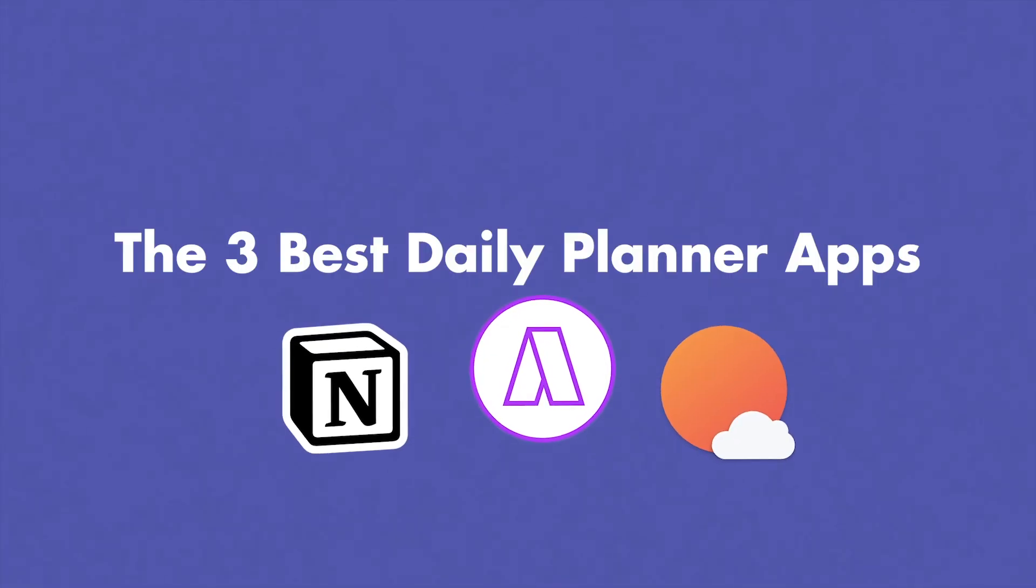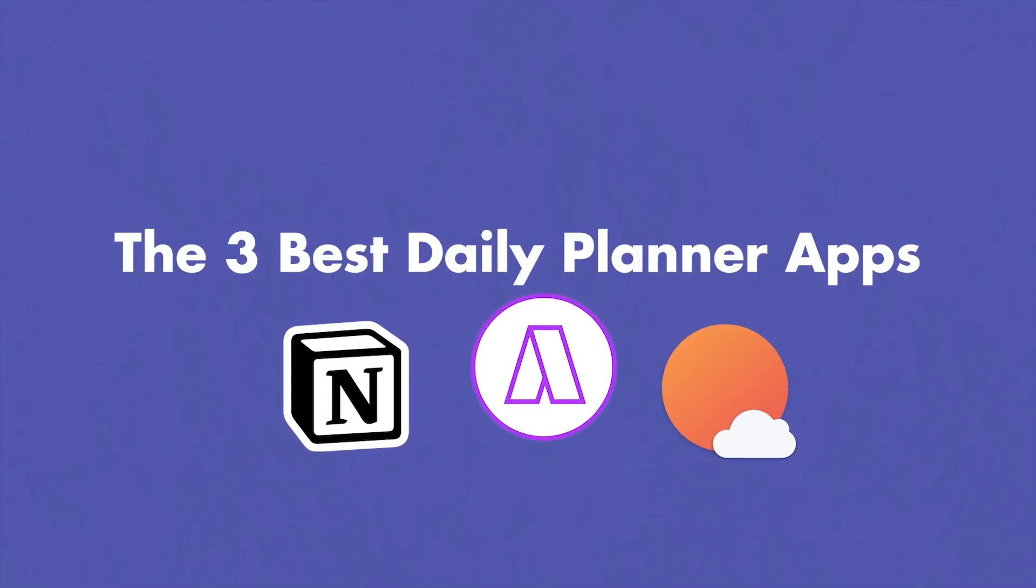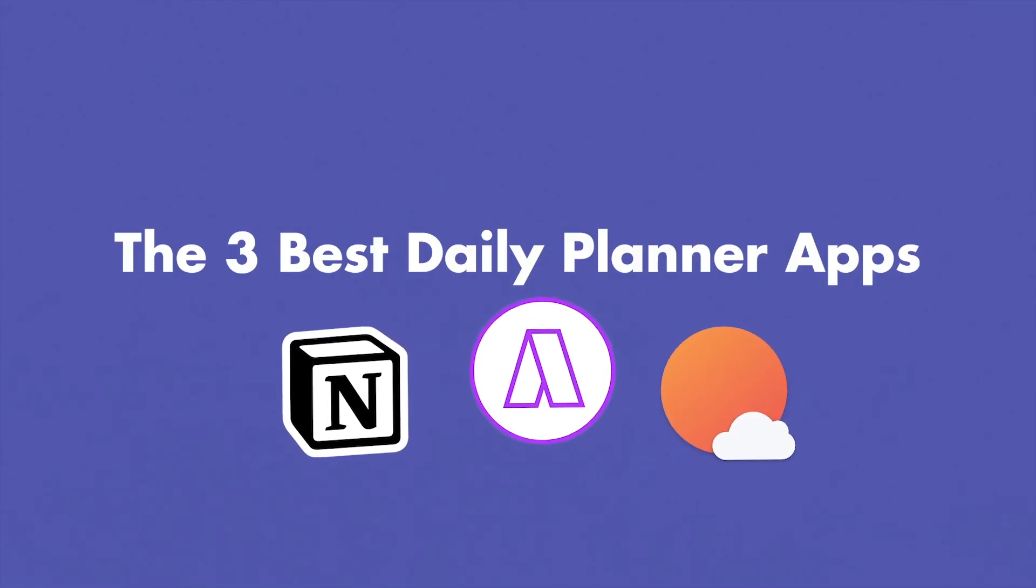What are the three best daily planner apps? These are the three best daily planner apps that you can get right now. First and foremost, we have Notion.